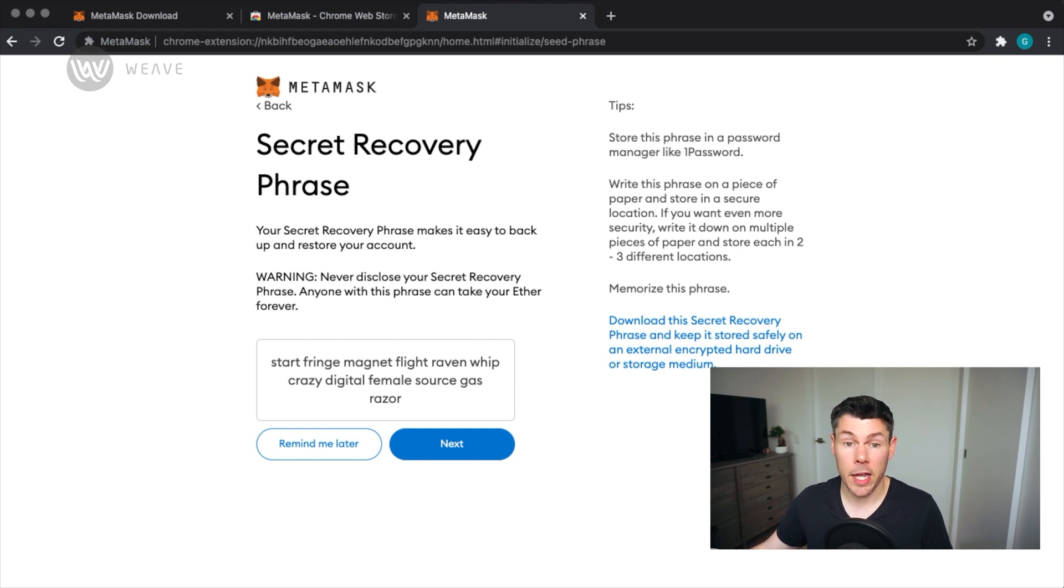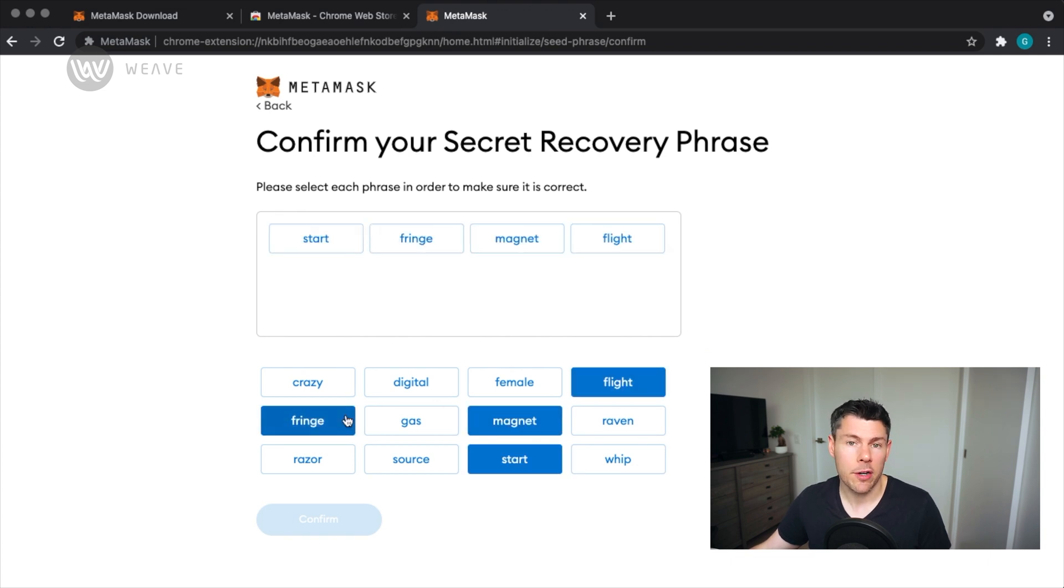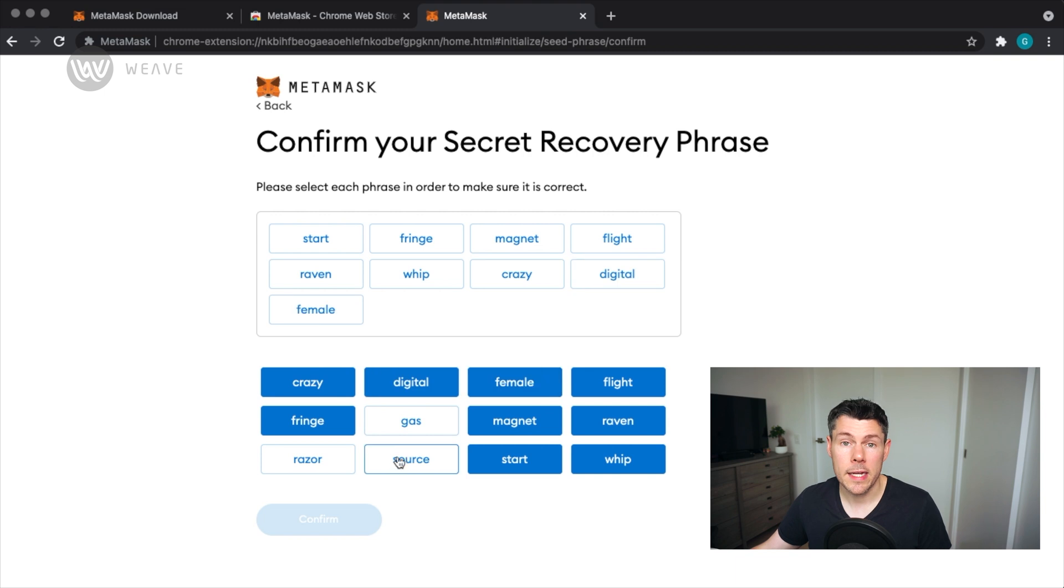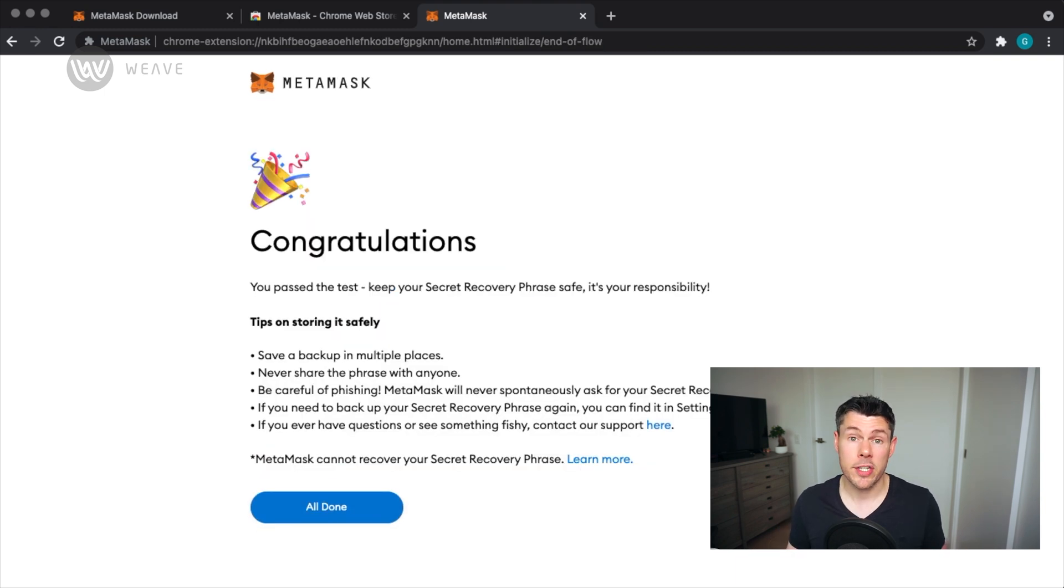To underscore how important this phrase is, you now have to enter that seed phrase to ensure you've written it down correctly. Once done, tap Confirm. Congratulations, you are now set up on MetaMask.